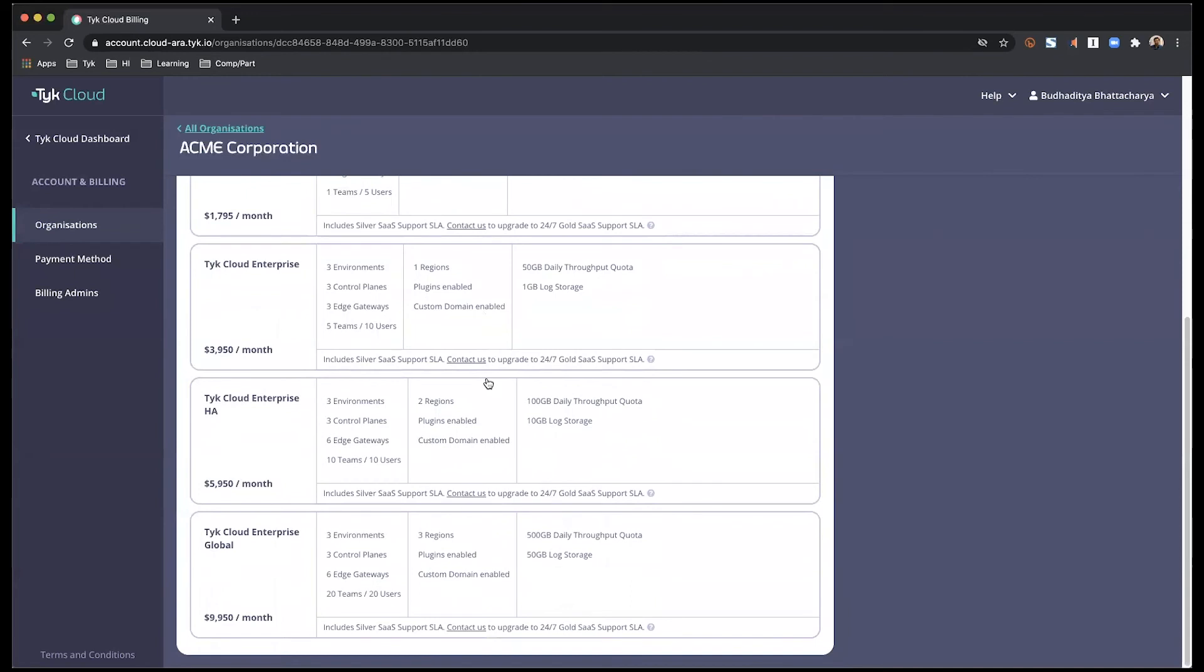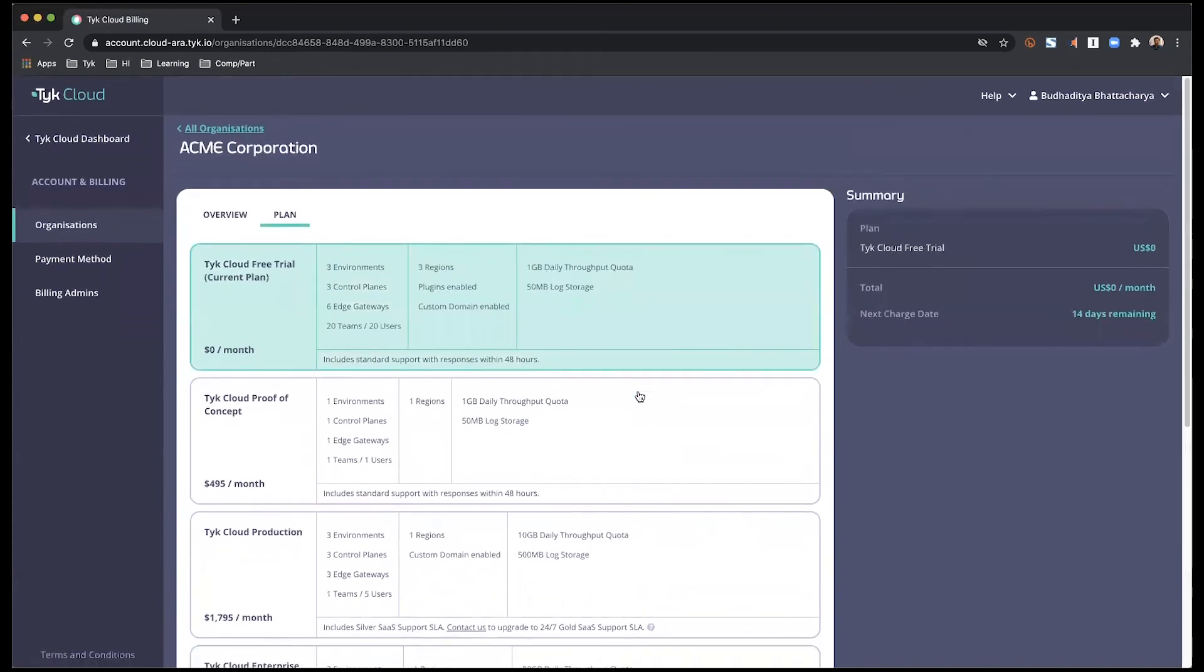The choices may include different environments, the number of environments, control planes, team members, edge gateways, regions, or usage. So depending on what works perfectly for you, you can make a choice accordingly.